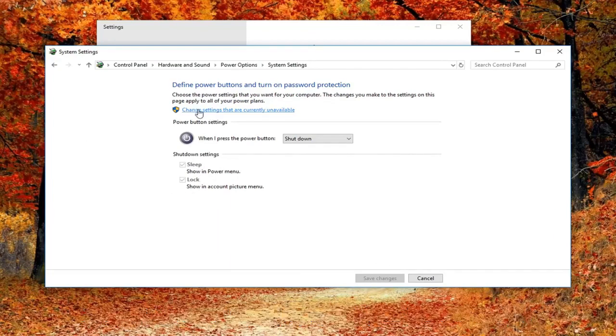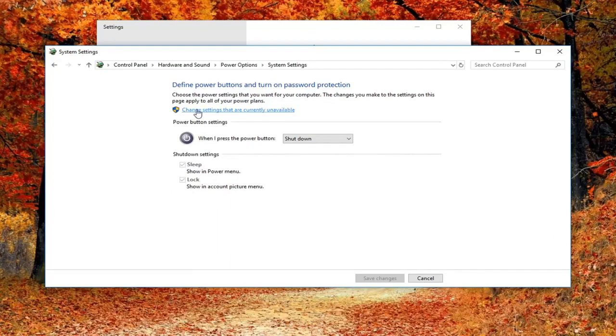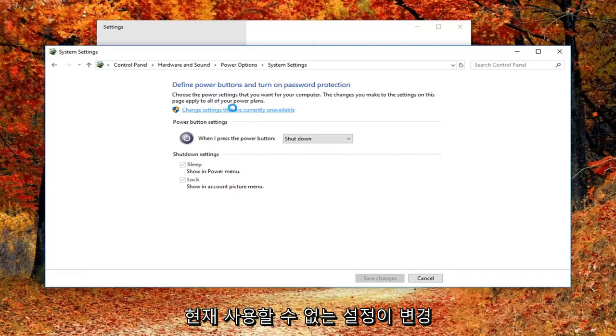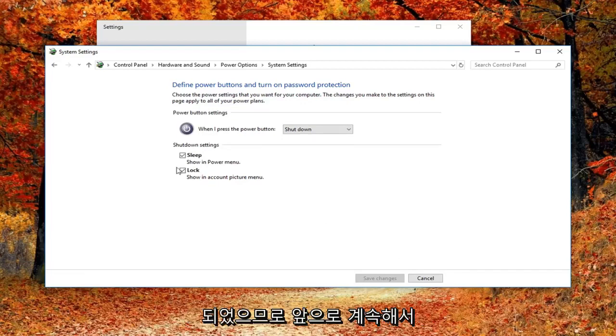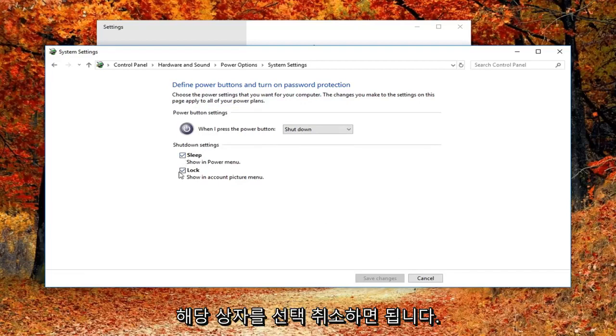If it's grayed out, you'd have to left click on this button that says change settings that are currently unavailable. Pretty straightforward from there. Then you just would uncheck that box next to turn on fast startup.